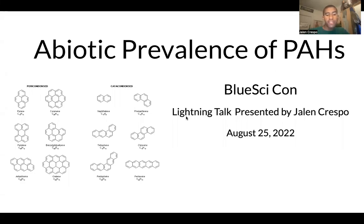Hi, I'm Jalen Crespo, and I'm presenting my lightning talk on the abiotic prevalence for polycyclic aromatic hydrocarbons, or PAHs.